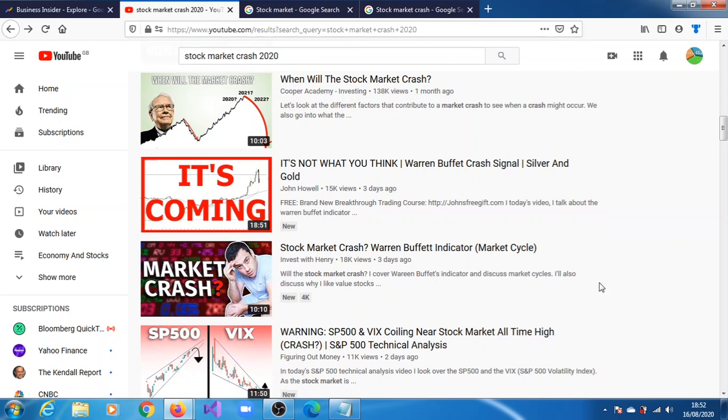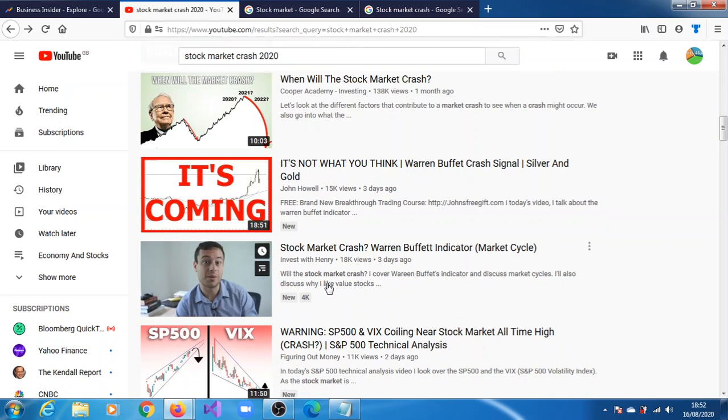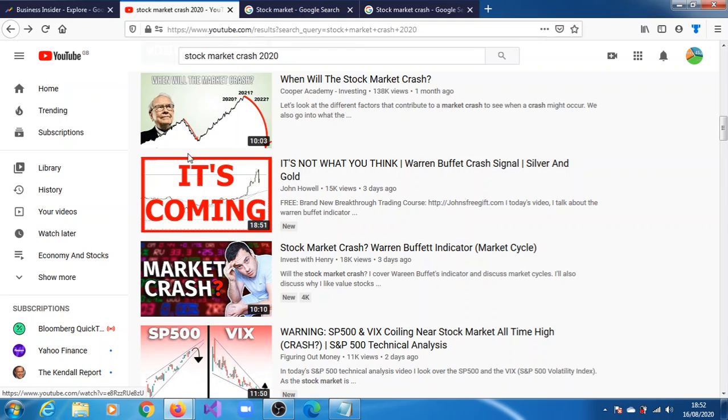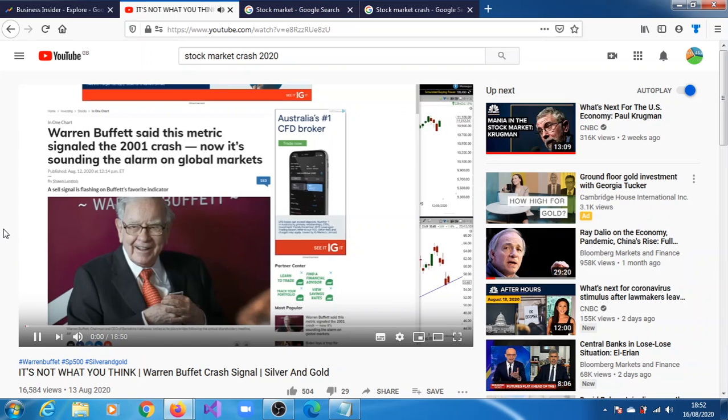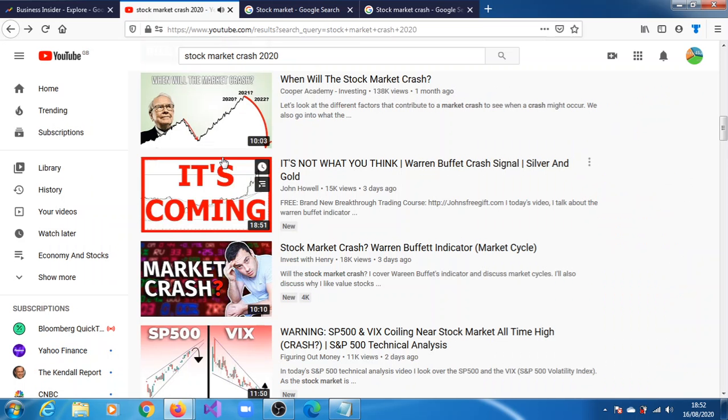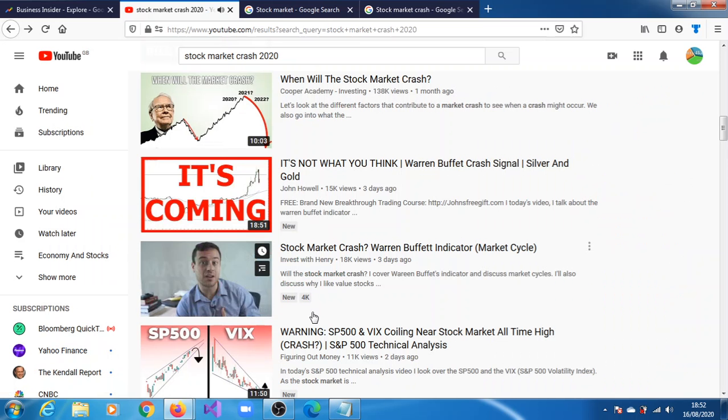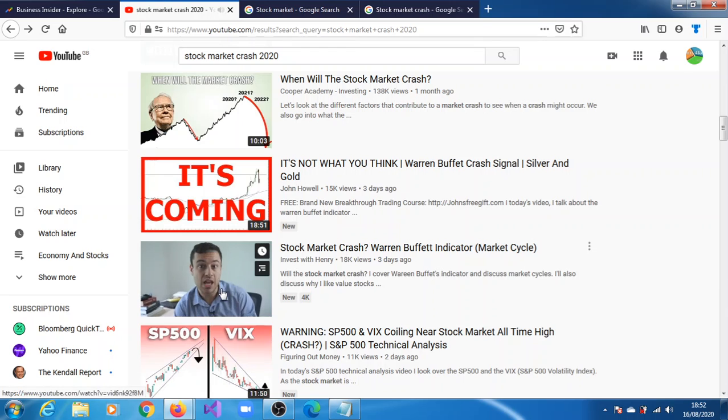This is three days ago, 15,000. Let's see, it could be more now. This is 18,000, three days ago.